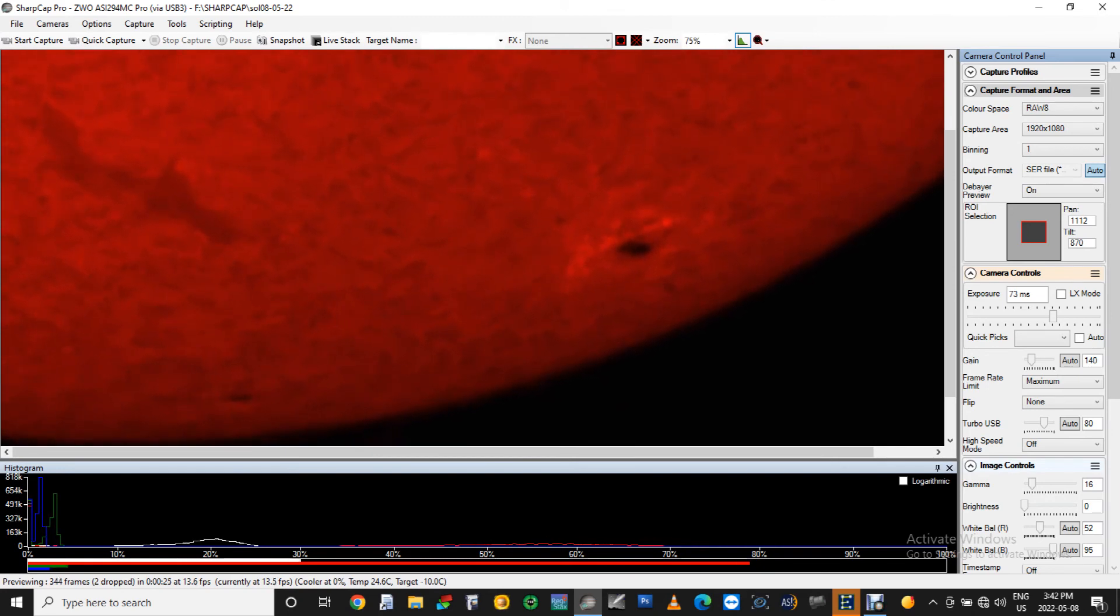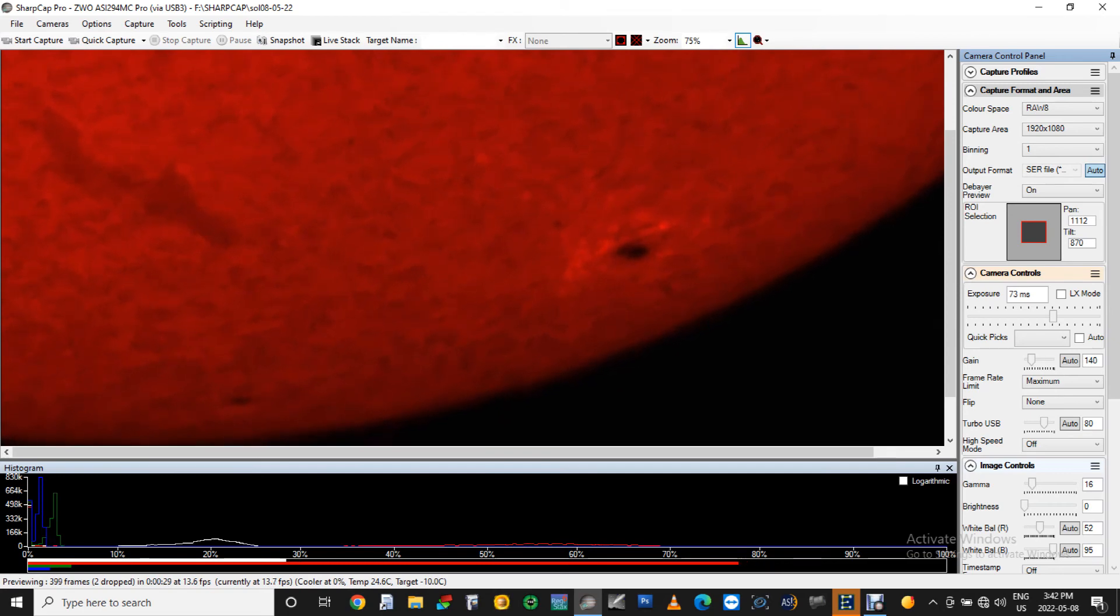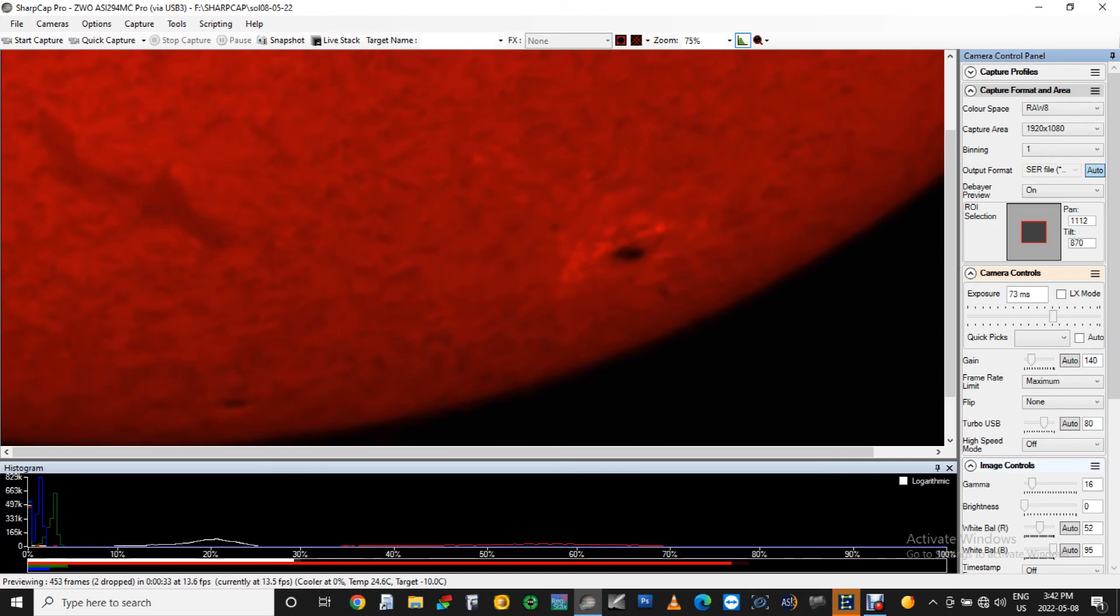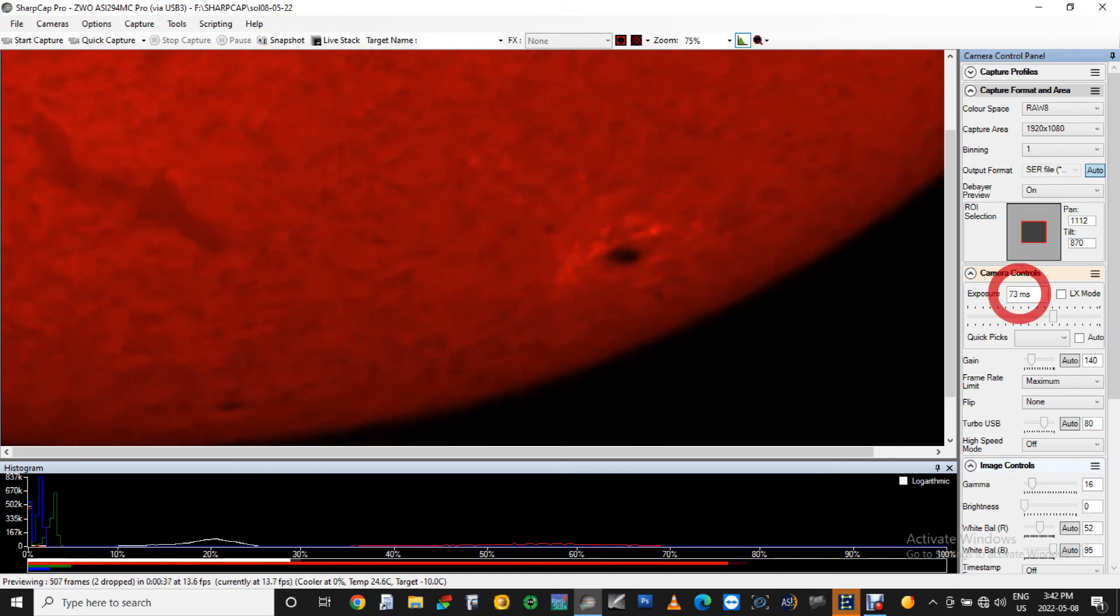In this project, I will take 2600 frames for the chromosphere surface area, but around 500 frames for the prominence part. Here I have my shutter speed to 73 milliseconds, and the gain level at 140.